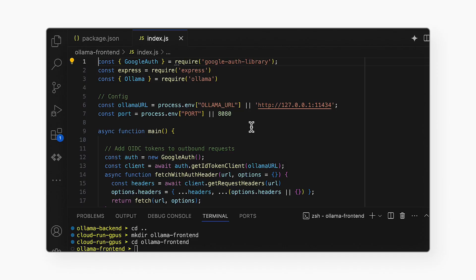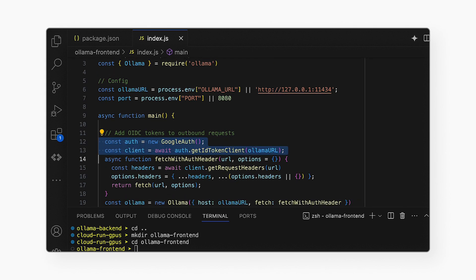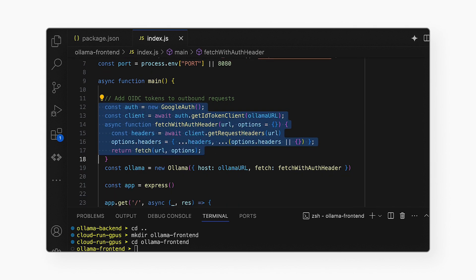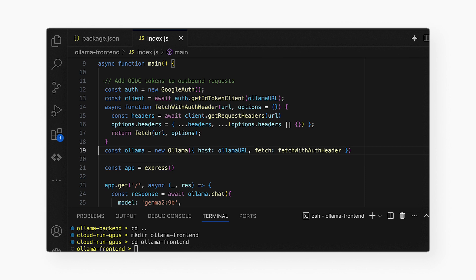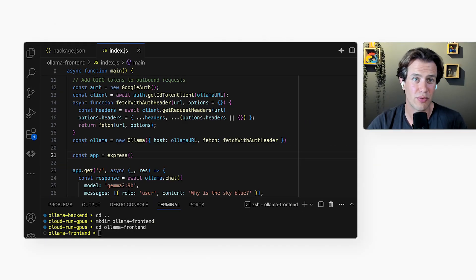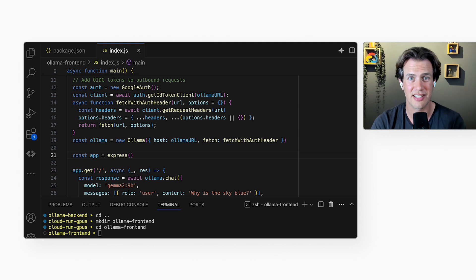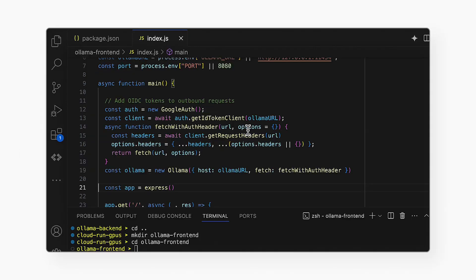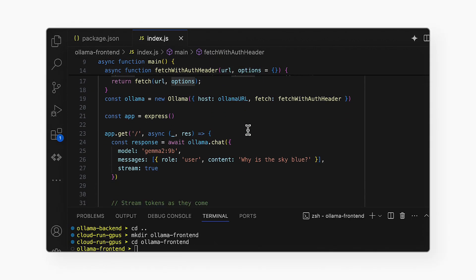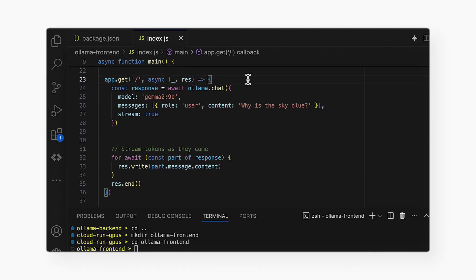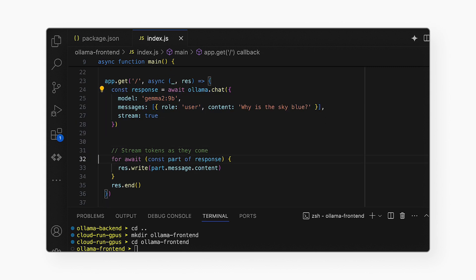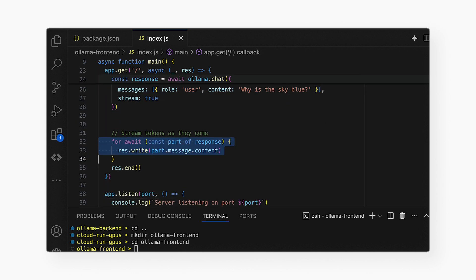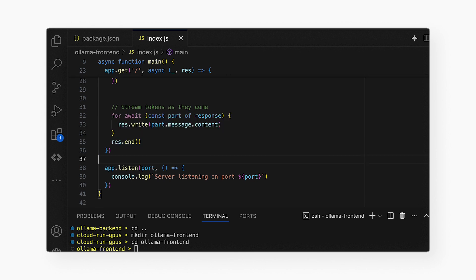It looks like you have a main function there which creates a Google Auth object. Yes. The backend service is only open to authorized users, so we need to define a new fetch function here that calls the backend service and includes an ID token. It also creates a new OLAMA object that is a client for the backend service. Here is the handler that runs when the user opens the root URL of the service. It sends a request to the backend service, accepts the response as a stream, and writes that stream to the response that is sent to the client.